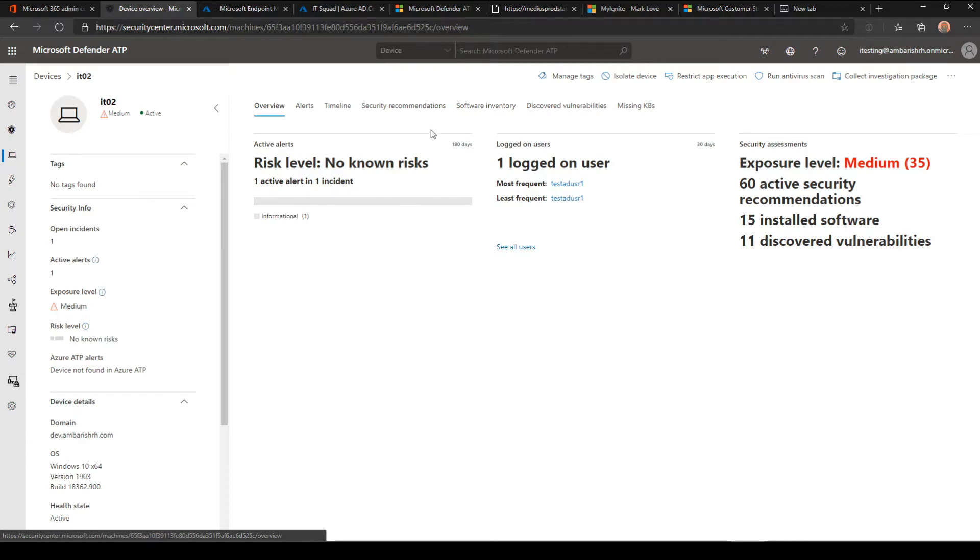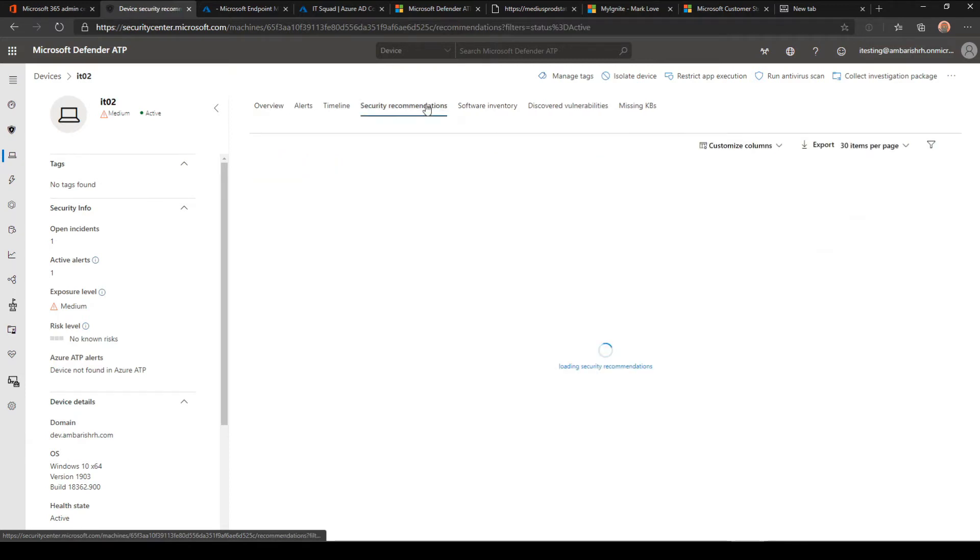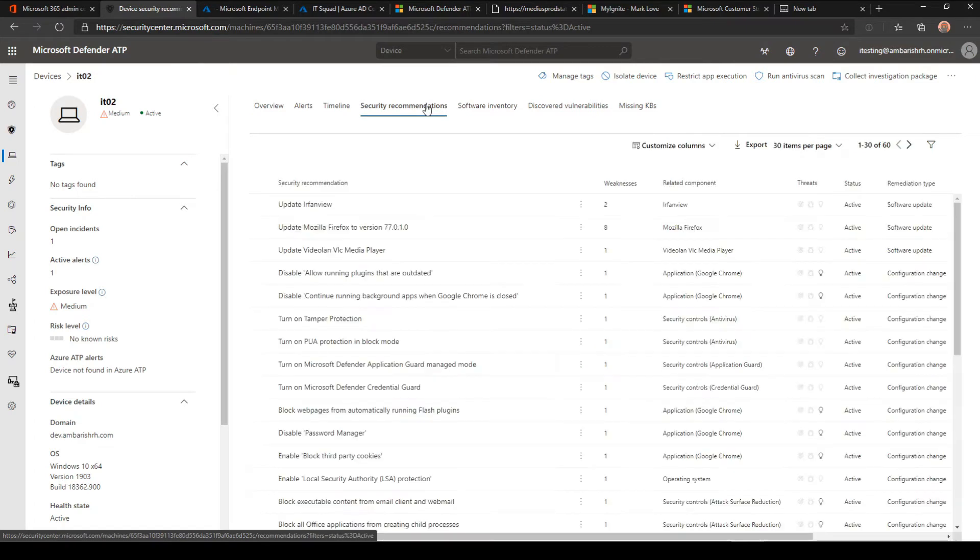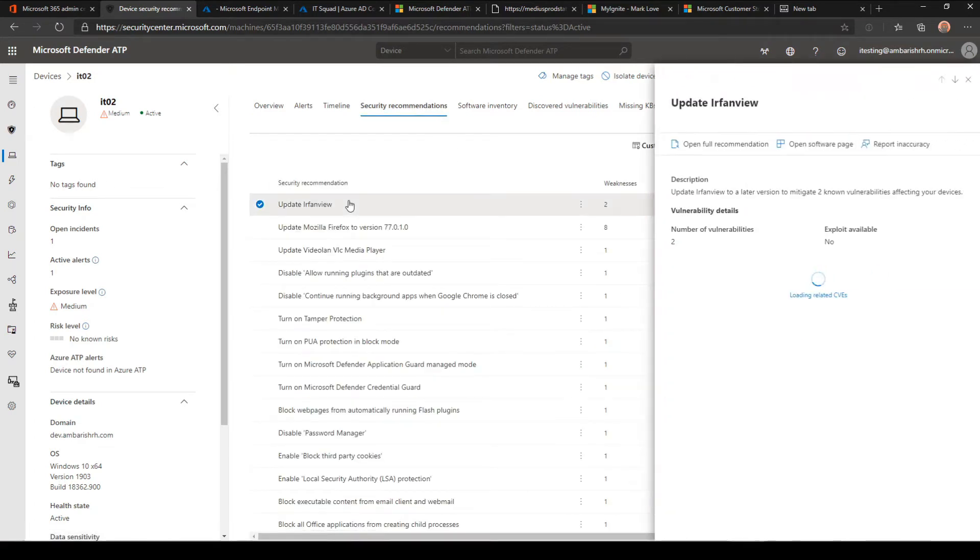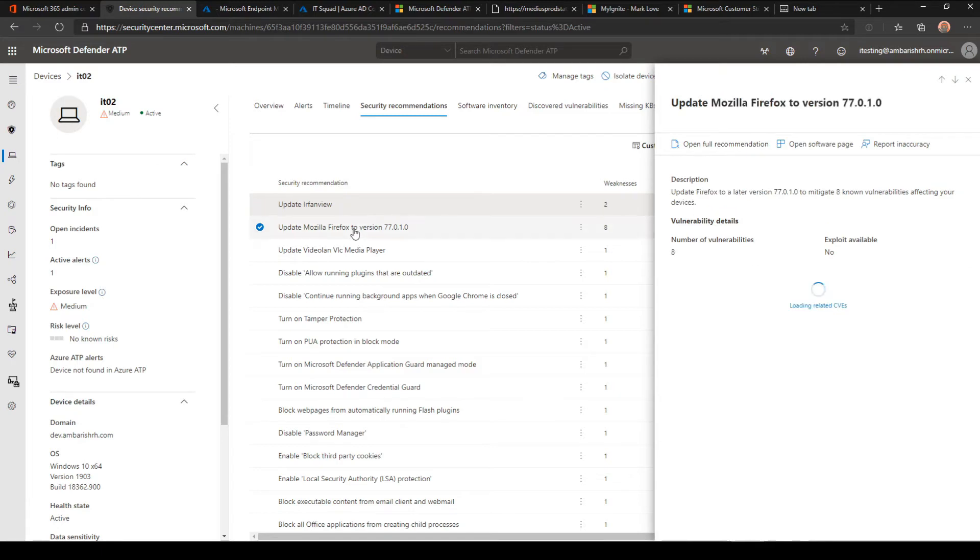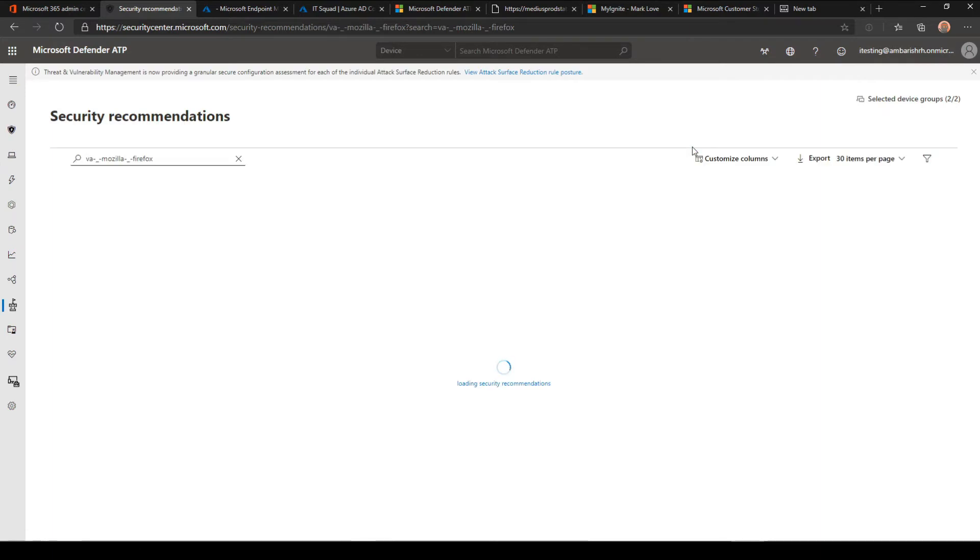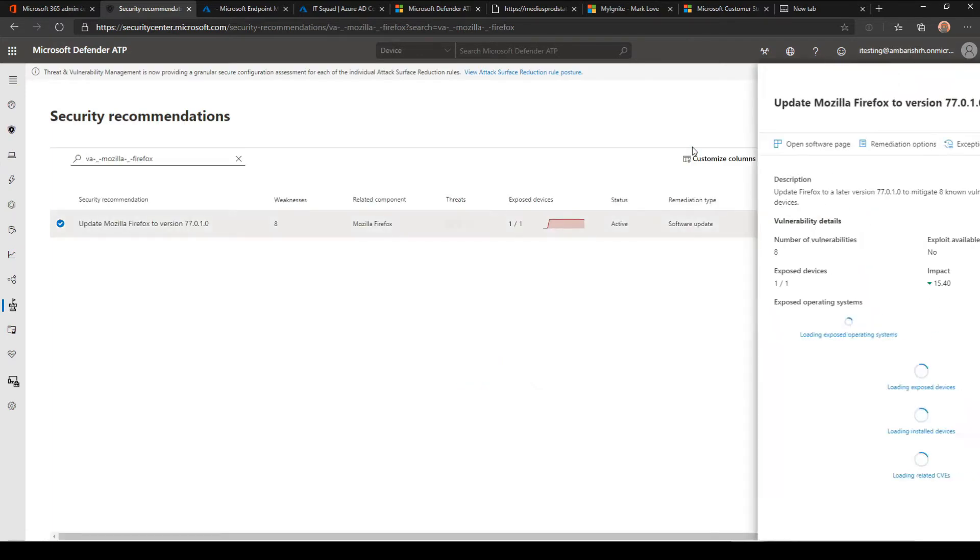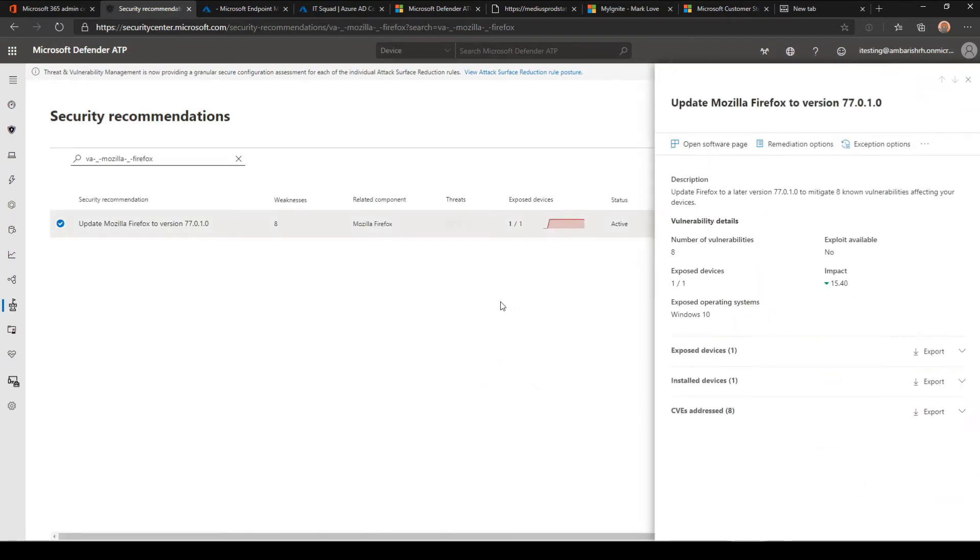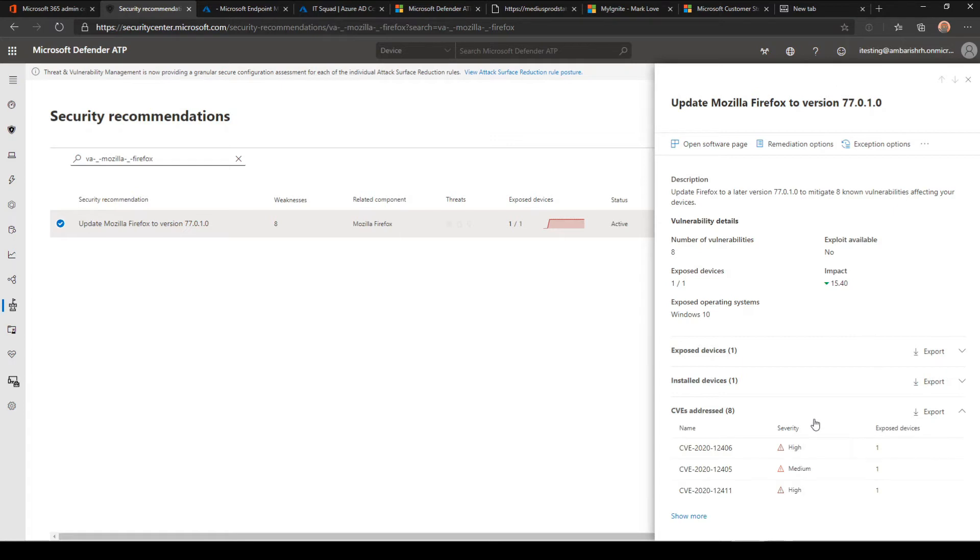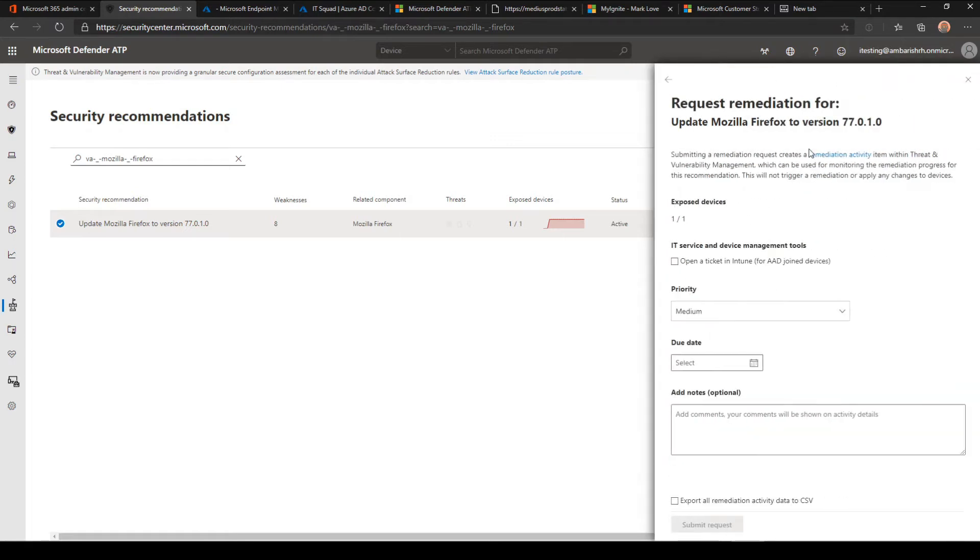Now a few things on managing this. Let's look at Mozilla Firefox. You can go from here to see a full recommendation and see what exactly needs to be done. It's saying update to a later version to mitigate eight vulnerabilities, and it will show you the exposed devices, number of CVEs addressed on this, and here is your remediation option.